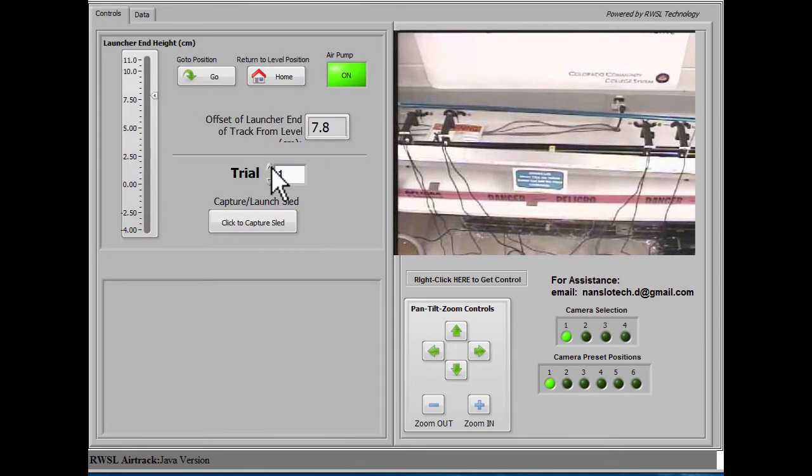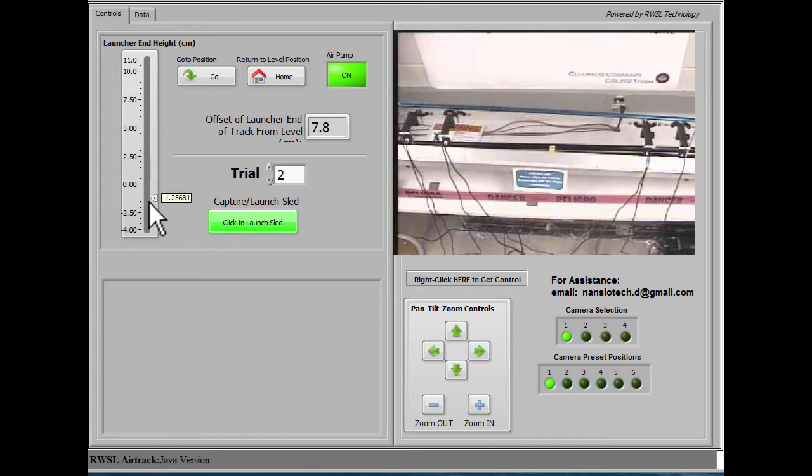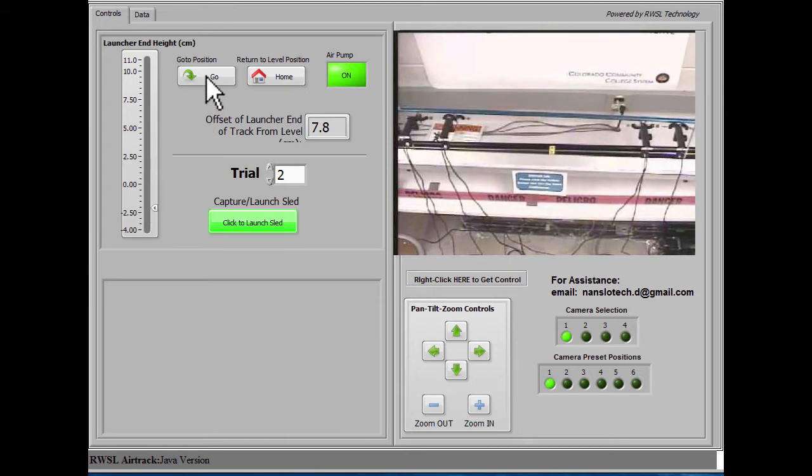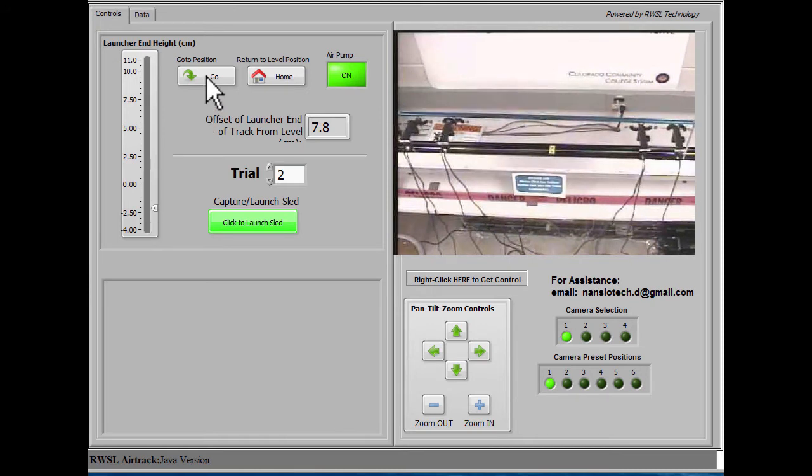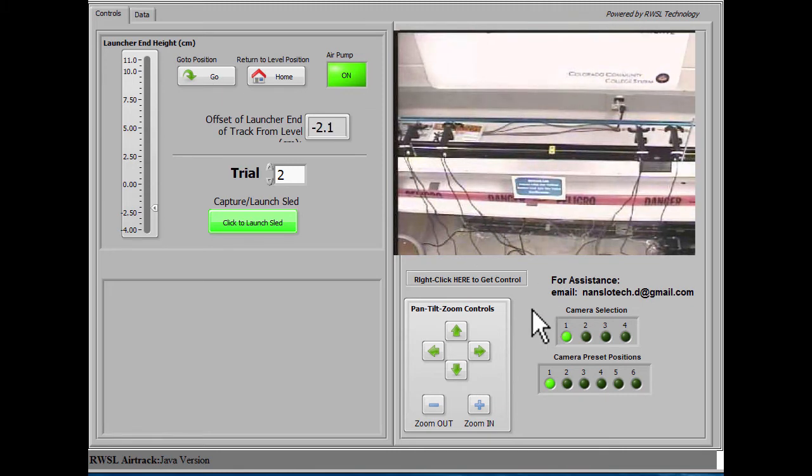So if we increase the trial number to trial number 2 on the data collection screen, we can go through the same process again, and this time the data will populate trial number 2.